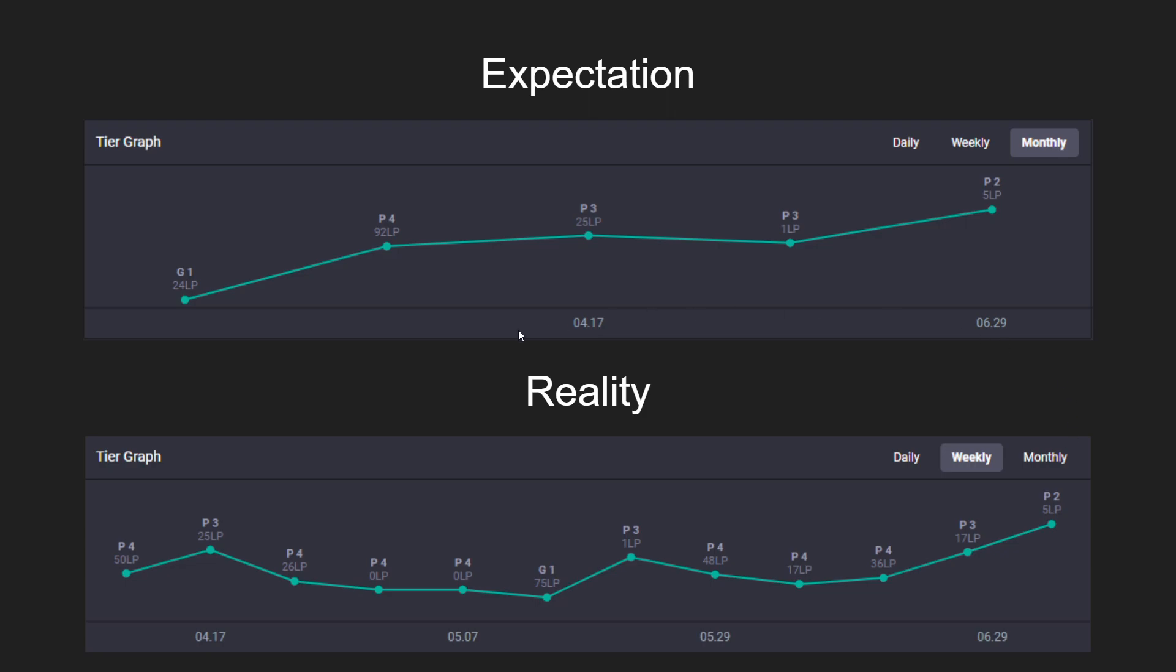You're going to have dips, you're going to have losses. Losing is inevitable and it's a part of improvement. Especially if you're focusing on improvement, you're going to lose games.